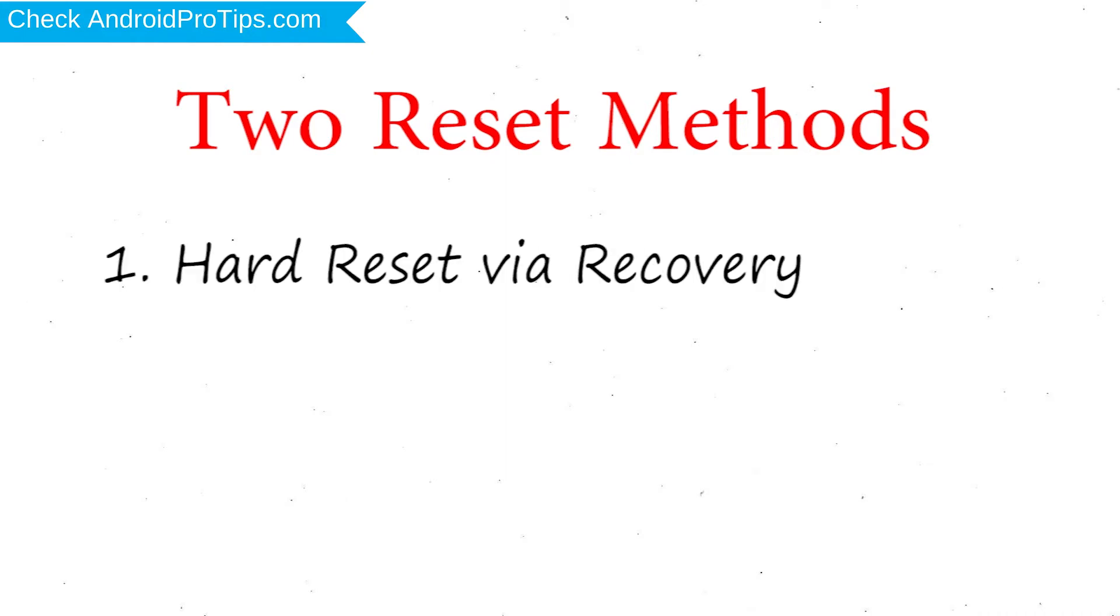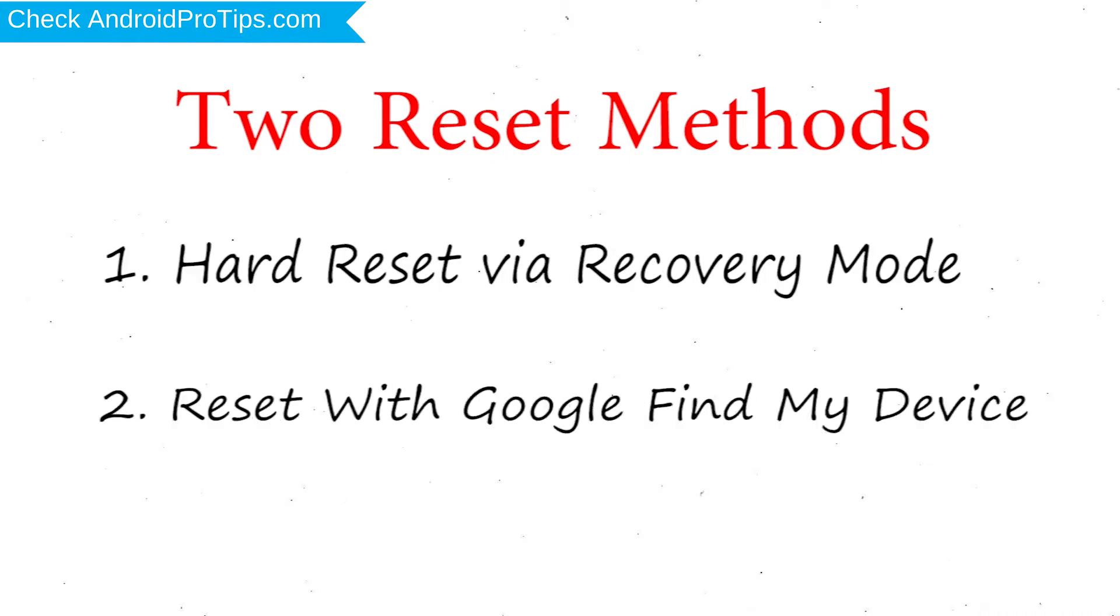We provide two reset methods. First method: hard reset via recovery mode. Second method: reset with Google Find My Device.